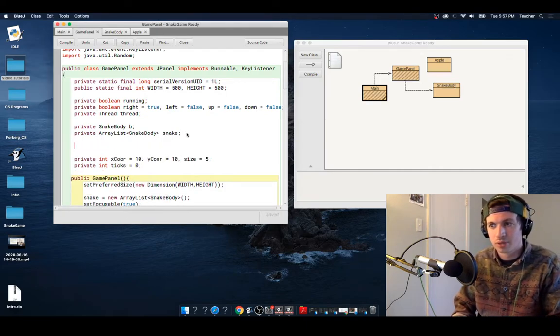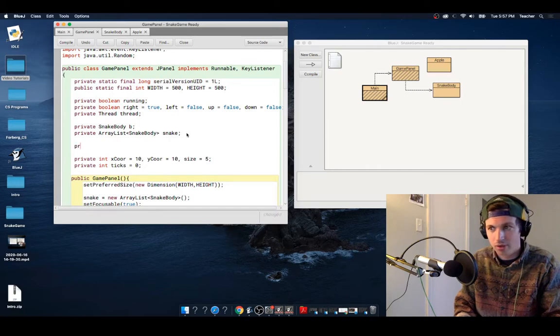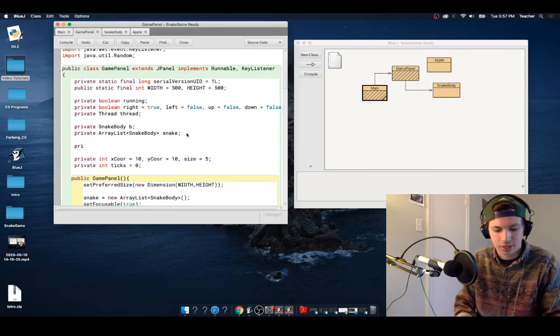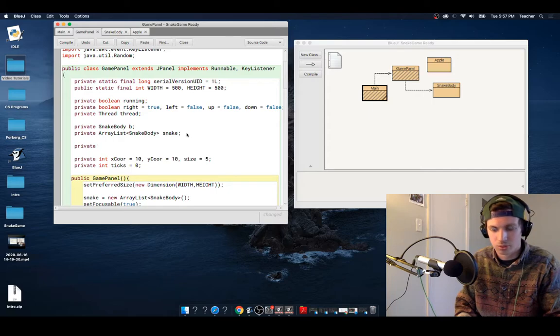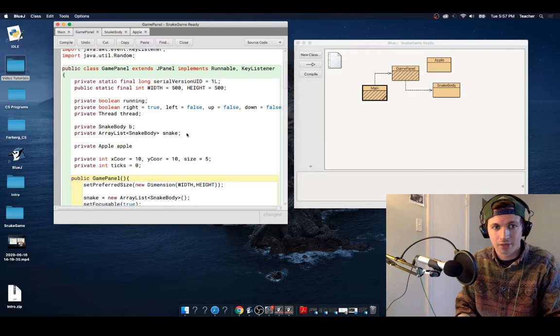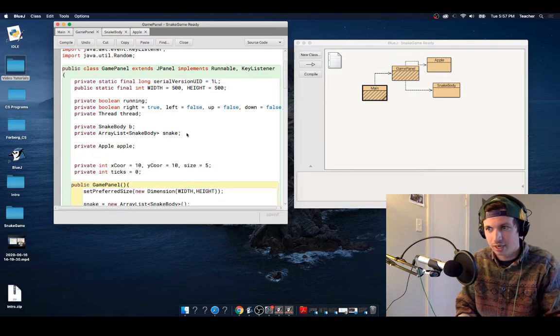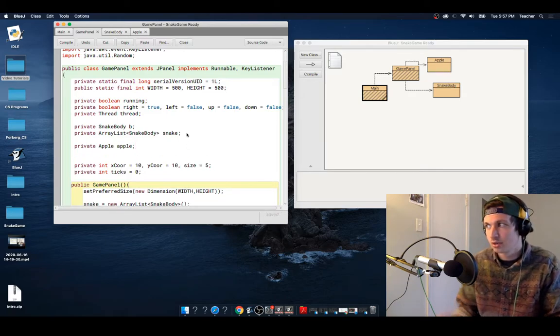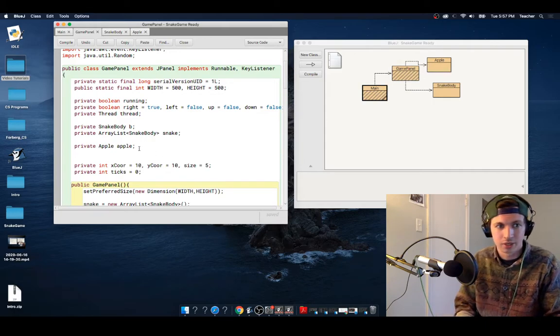So we are going to grab our—we're going to take private, and we are going to choose Apple. That's the name of our file, and I am going to name the list Apple. So already you can see that it has now been connected over here.